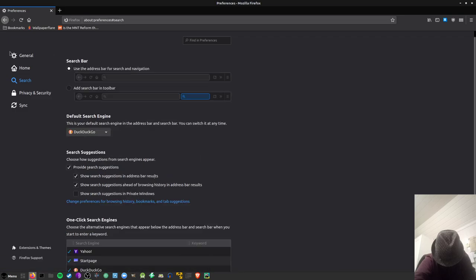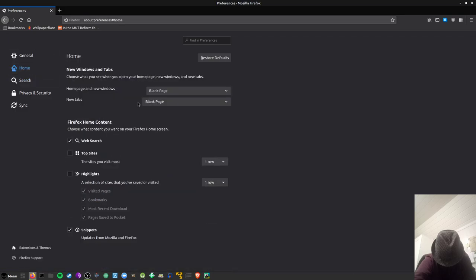Then I set the home page to a blank page and I turn all of this off. That's much better.